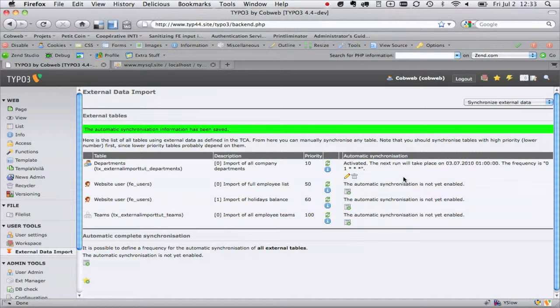This extension is available in TER. There's the extension itself called external_import, the tutorial, and for connector services, the base connector extension which provides the API and a specific implementation for CSV files. We consider it to be stable because we've been using it for two years in various client websites importing lots of information — it's a proven solution.